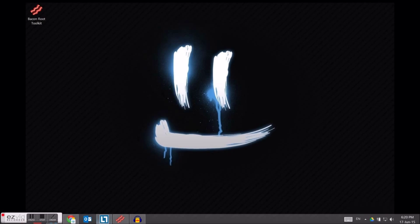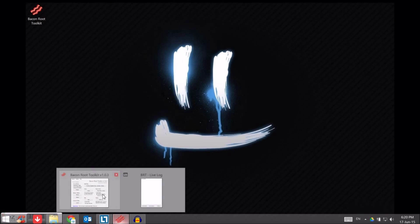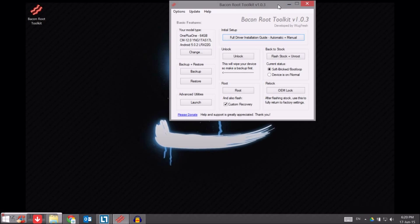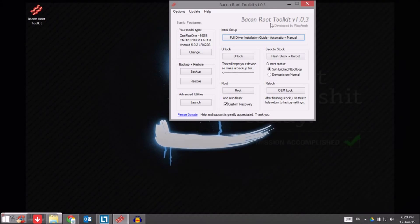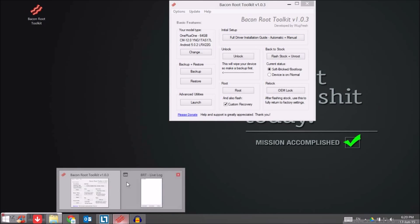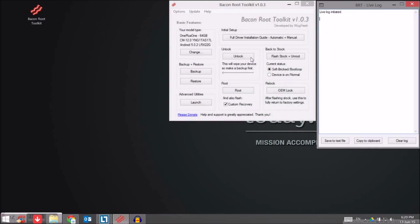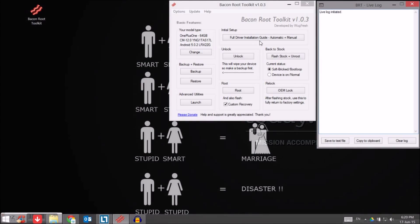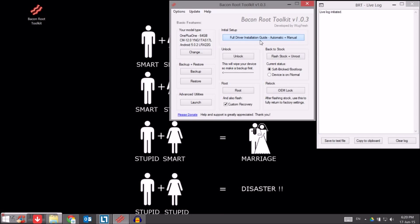Allow it to download all the dependencies to start with. It'll download a lot of files, the root files and so on. Let's just give it some time. After that, just click on the full driver installation guide automatic.